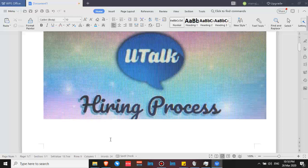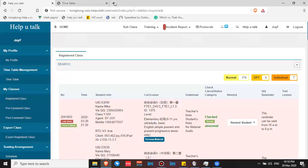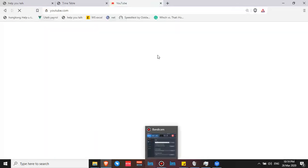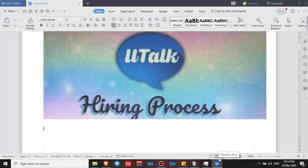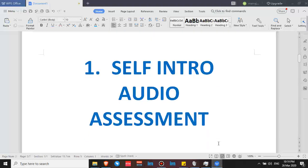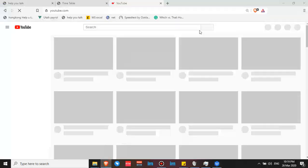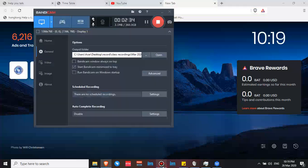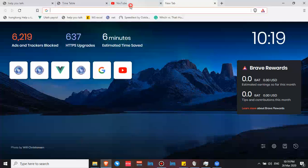So the first step is the audio self-intro assessment, as I posted in my first video. You're going to fill out your information — the needed information to apply at Utalk. I've already talked about the requirements and frequently asked questions in my previous videos, so you can browse through my channel for those details.